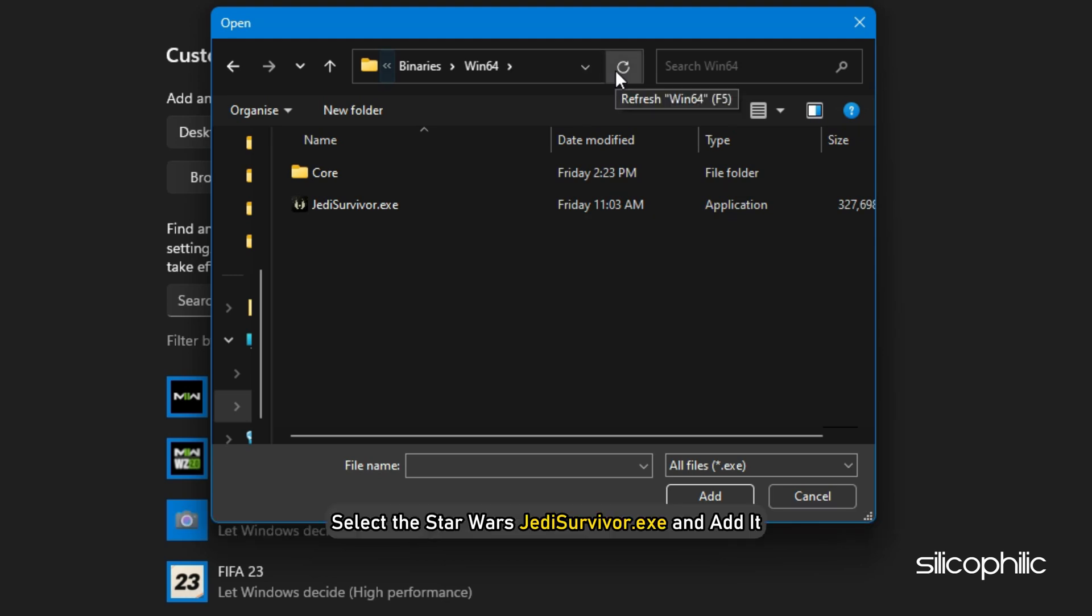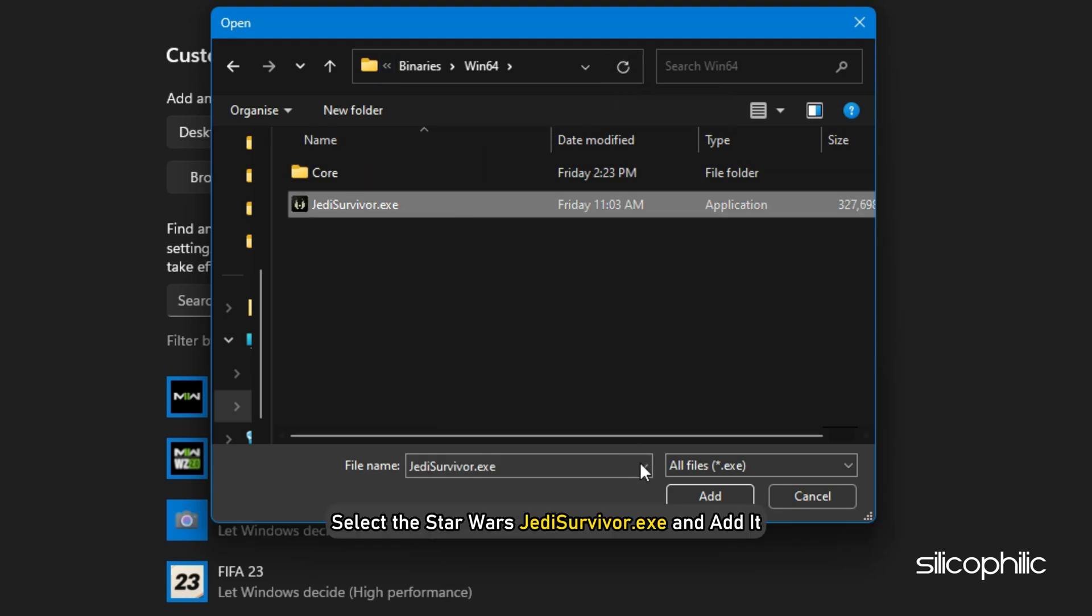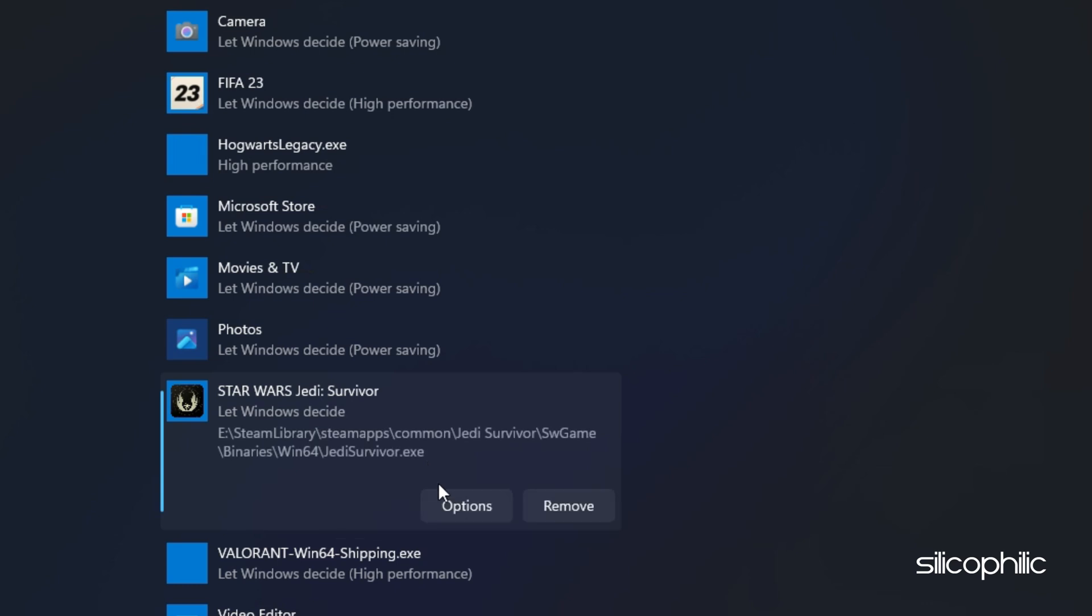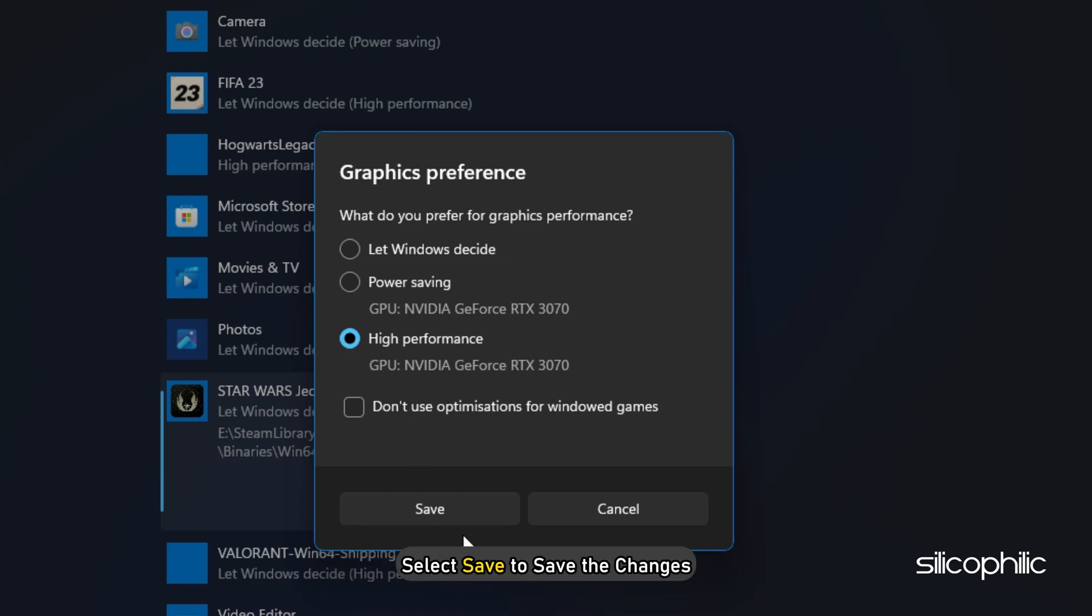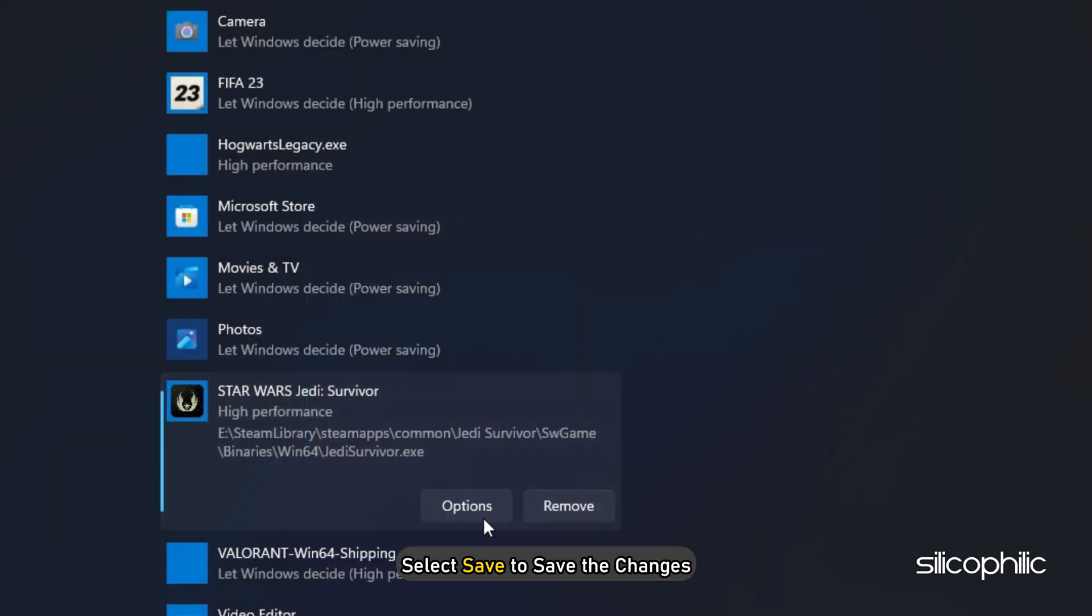Select the Star Wars Jedi Survivor EXE and add it. You will now see it here. Click on Options and select High Performance. Select Save to save the changes.